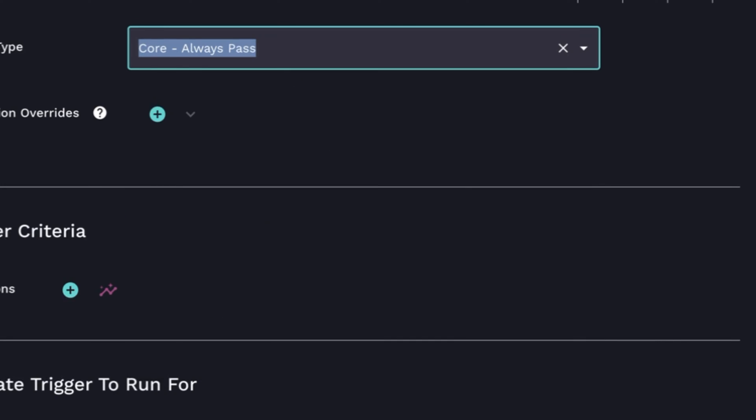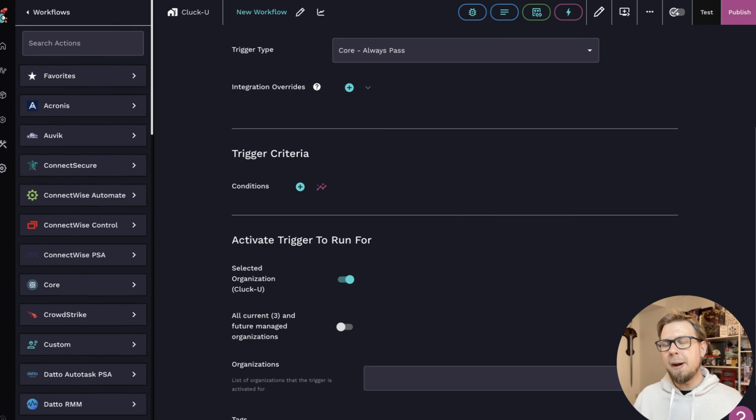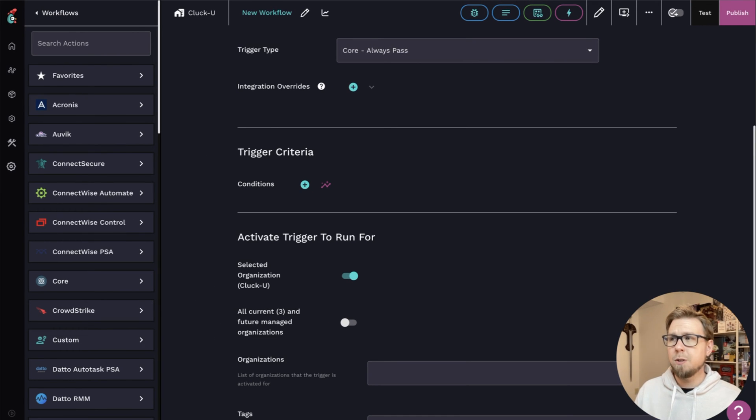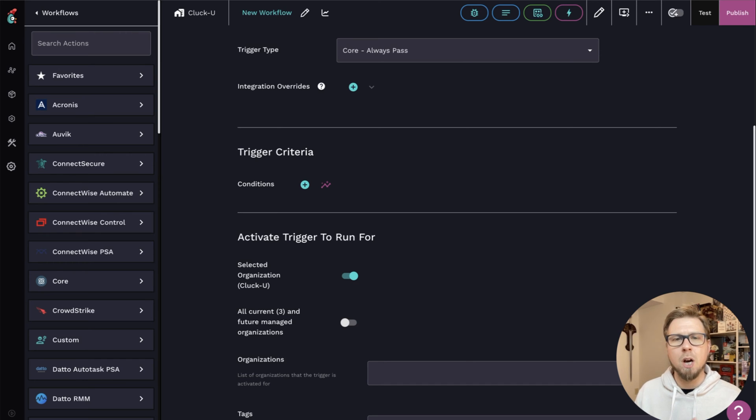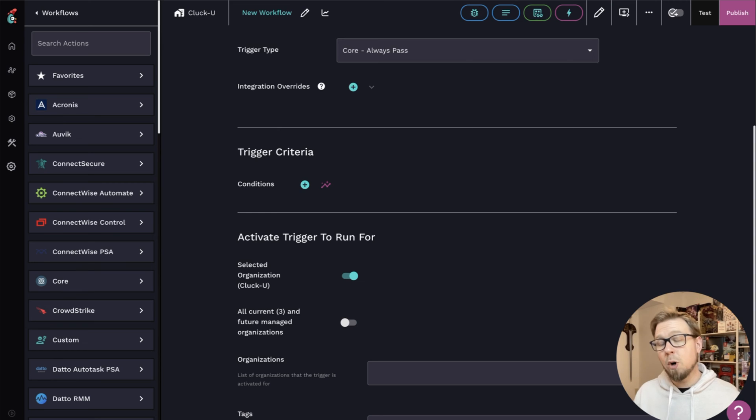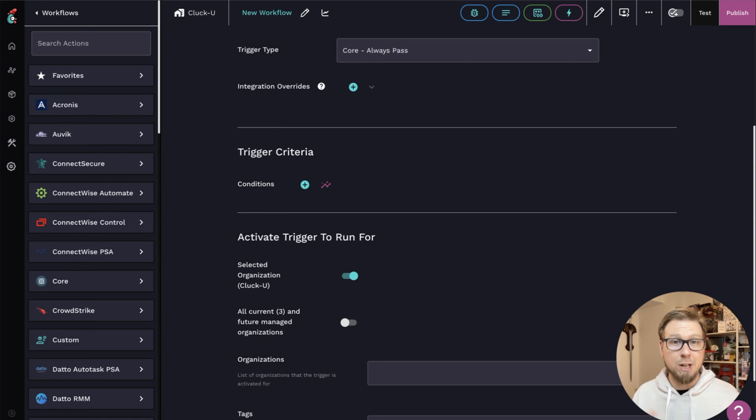Next, we have always pass. Now, always pass is usually applied to integration overrides, specifically in the case of using options generators. And if you're curious about options generators, we talk more about those in another video. So check that one out.